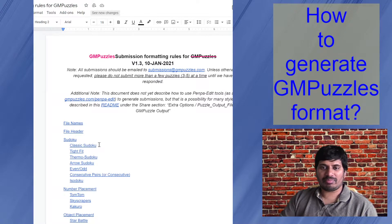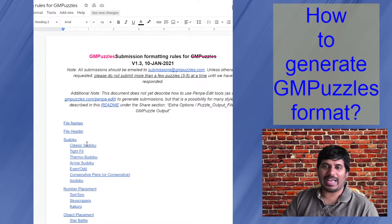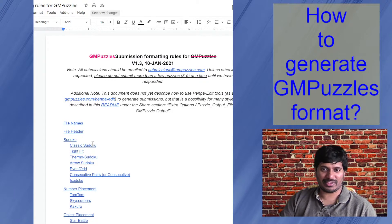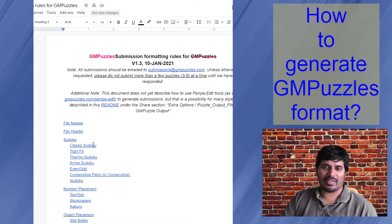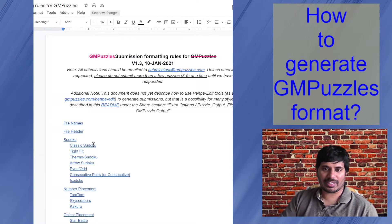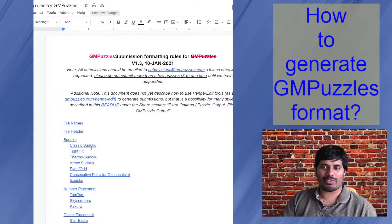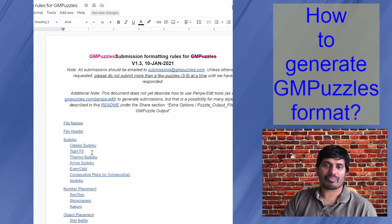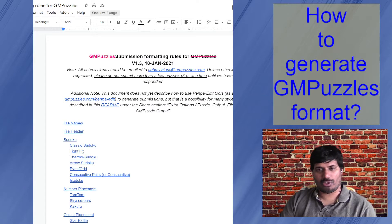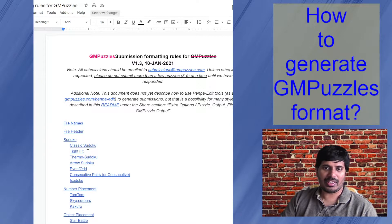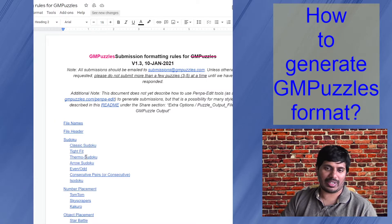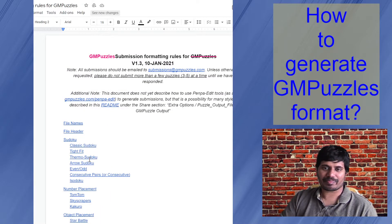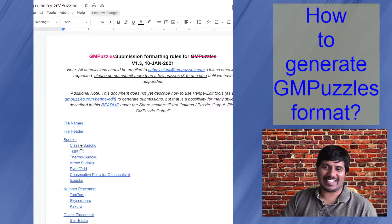Now, sometimes manually typing this input format can be time consuming. So I have added this functionality to this Penpa tool to generate that output file for you if you design the puzzle on the Penpa site. For example, I will show the full process using this classic Sudoku example and then show you where you can check instructions for rest of the remaining puzzle types they accept. So let's get started.